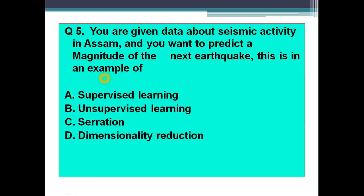You have been provided knowledge of the dataset, and using it you are trying to predict the next one — that is supervised learning. If that previous data on seismic activity were not given, it would be unsupervised learning. But since data is provided, this is supervised learning. I hope the concept of supervised learning is now clear.